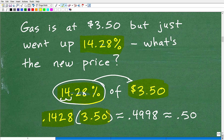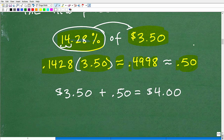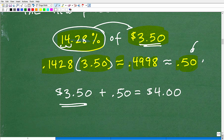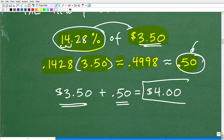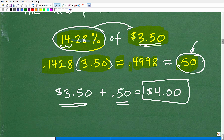Multiplying 0.1428 by 350, we get approximately 0.4998, which we round to $0.50 — that's our 50-cent increase. So 14.28% of $3.50 is about 50 cents. Gas went up 50 cents, and $3.50 plus $0.50 brings us to $4.00, just as we knew when we started the problem.